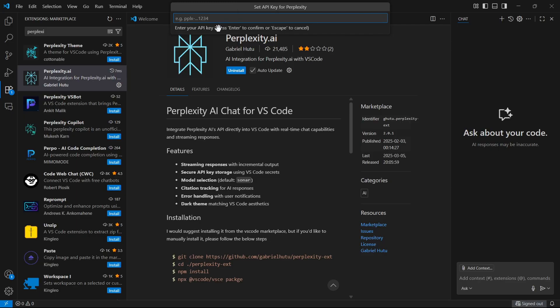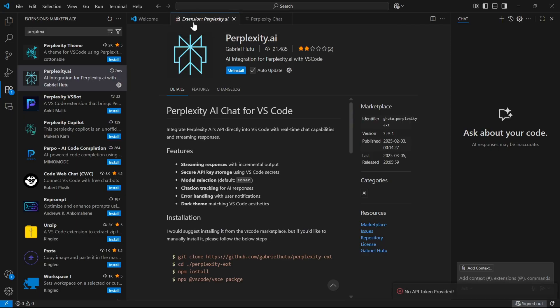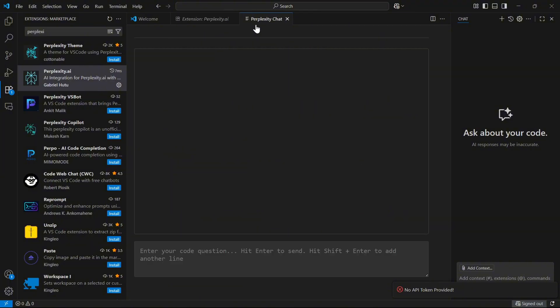Step 4: Open your Perplexity sidebar chat panel and type a question like explain this function or write unit test for file X, then press enter to get the answers inline.